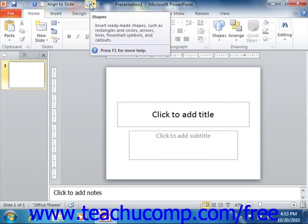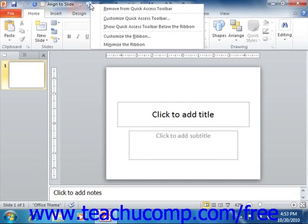You can easily remove a button that you have added to the Quick Access Toolbar by right-clicking on the button you wish to remove and then choosing the Remove from Quick Access Toolbar command.